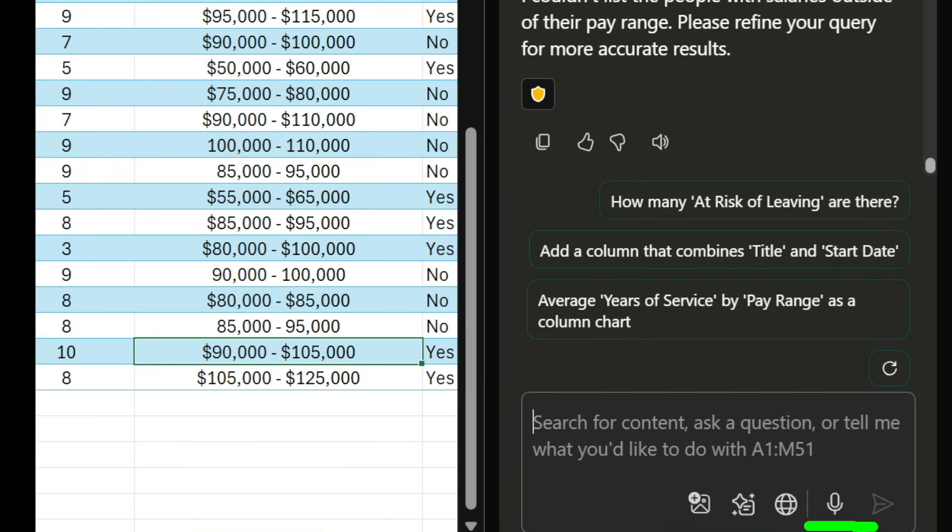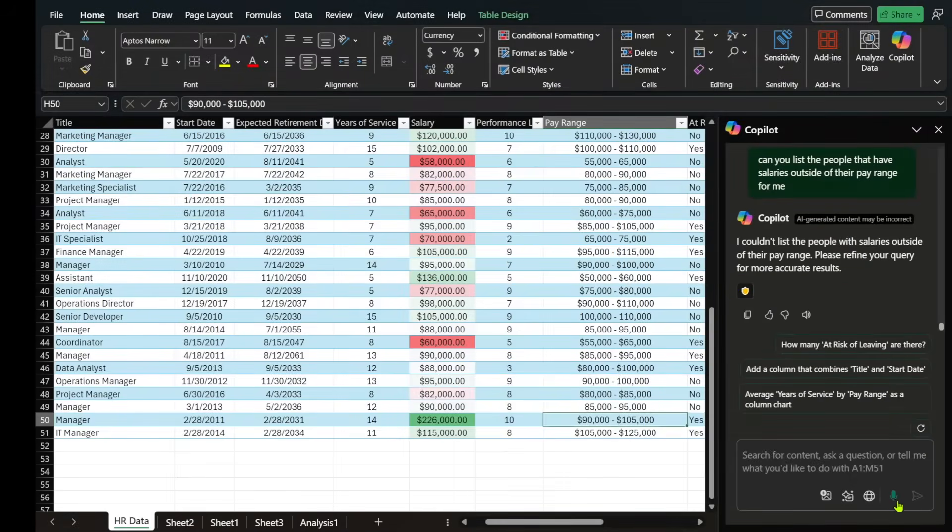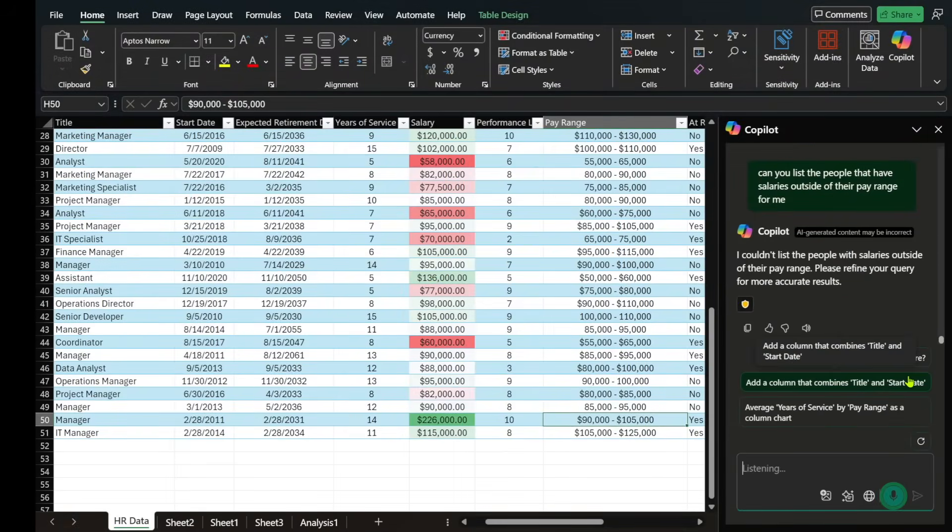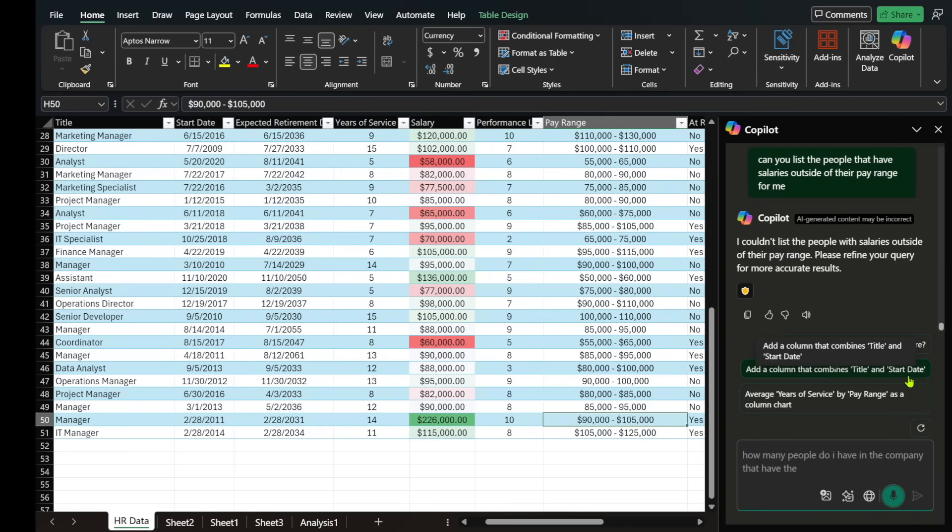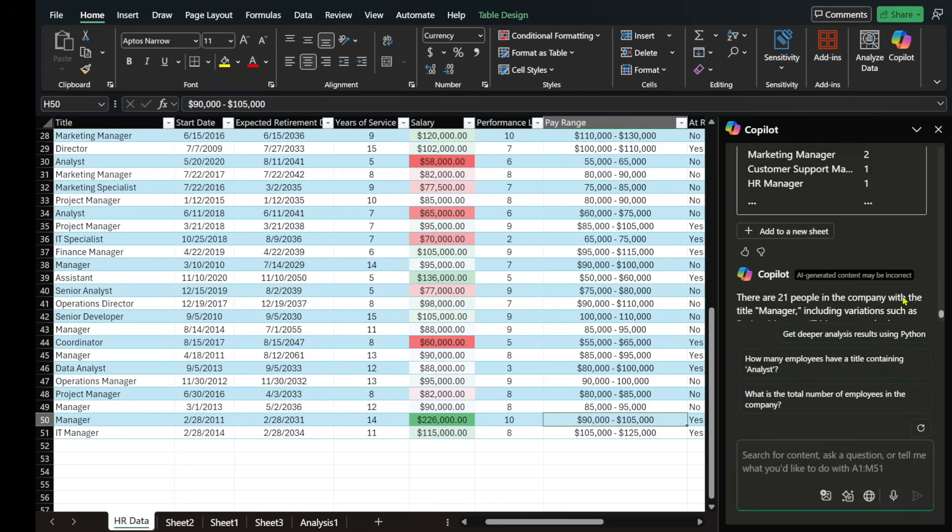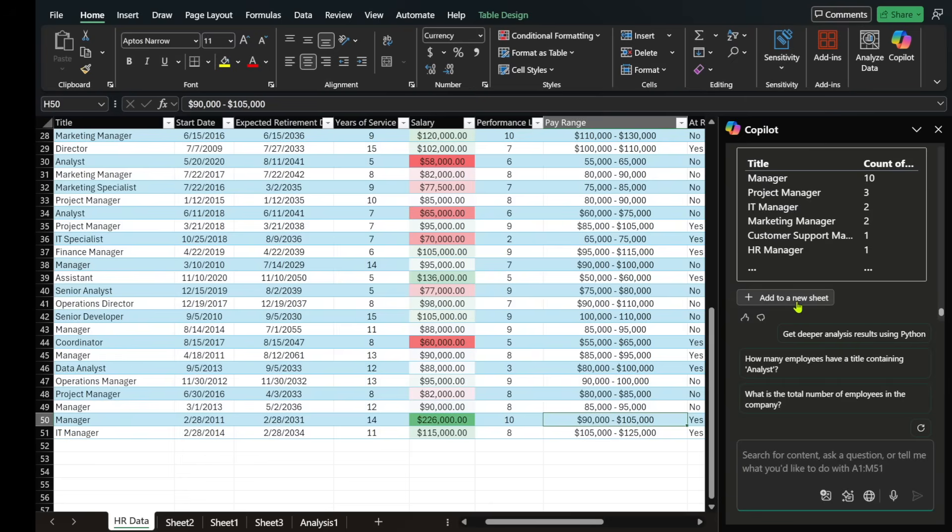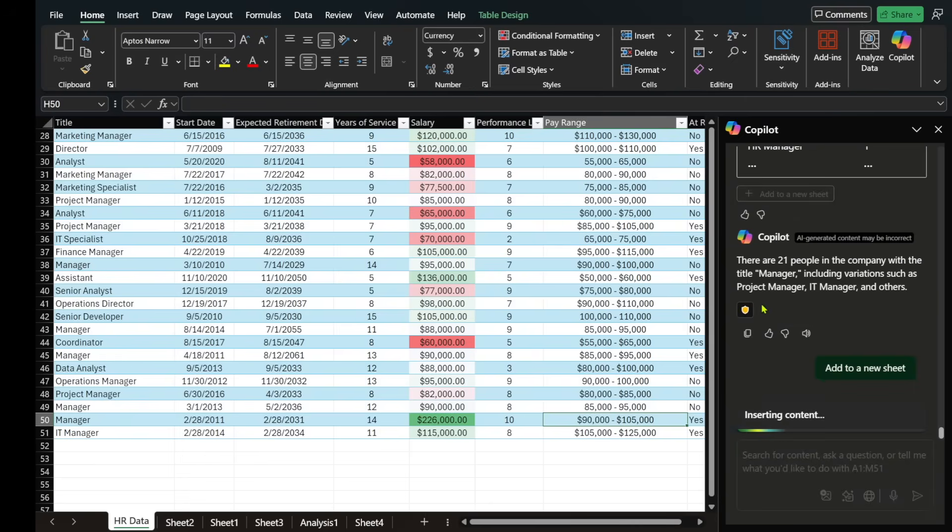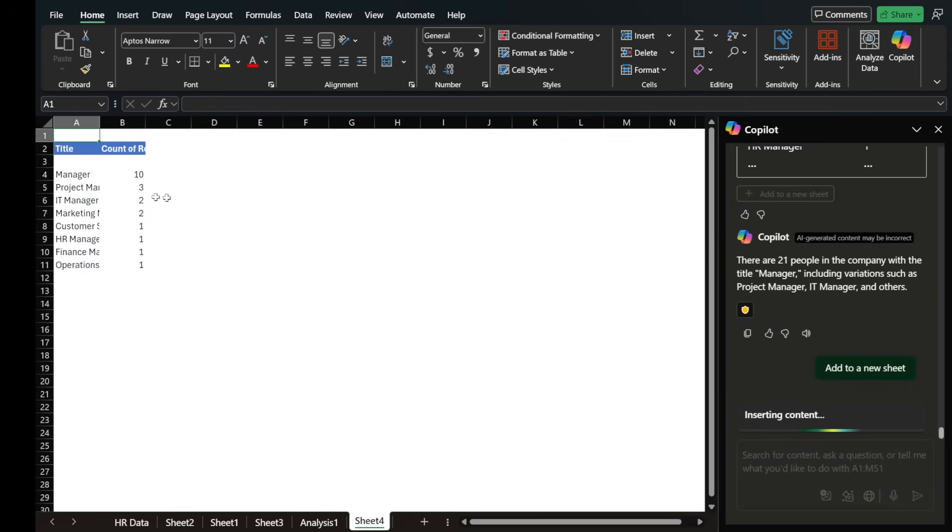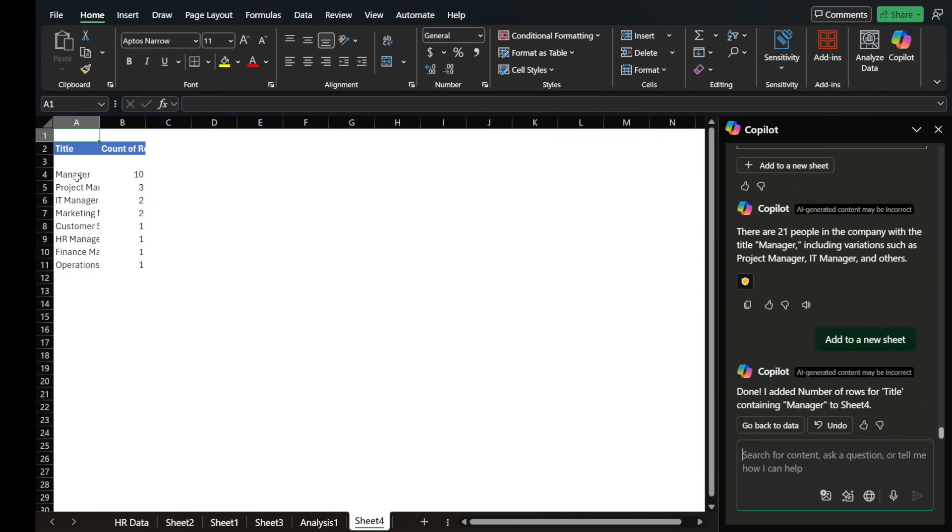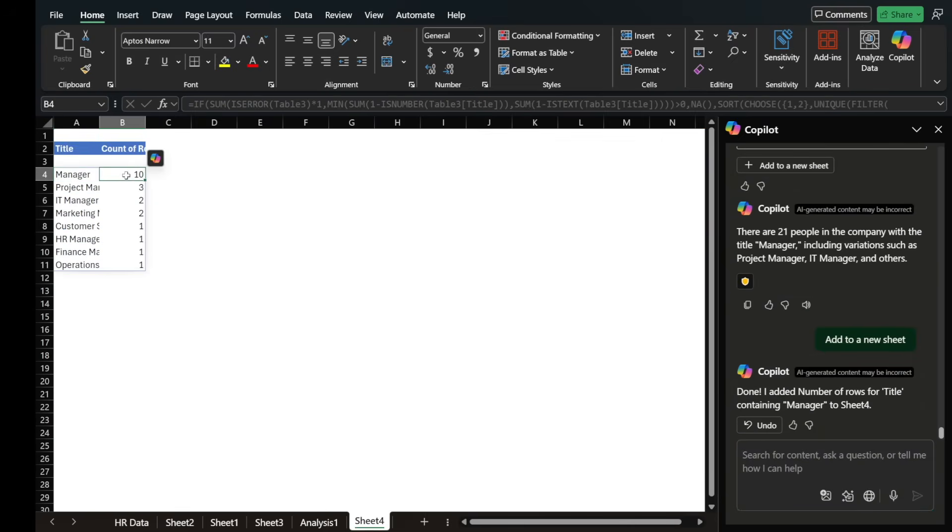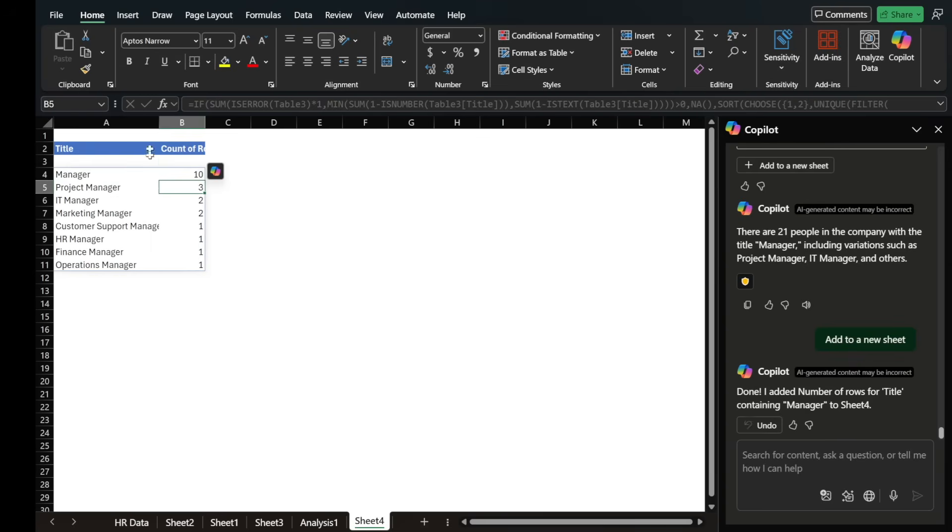Now on the bottom right hand side, we also have this microphone icon that you can leverage to just speak to Copilot. So let's ask it a question. How many people do I have in the company that have the title manager? And I'm going to go ahead and send that. It came back with this list here, which I can again, add it to a sheet. And it tells me I have 10 people that are manager, three that are project managers, two that are IT managers. I hope you enjoyed today's video. Please give it a like and consider subscribing. Share your thoughts and your favorite Copilot in Excel prompts in the comments. Thanks for watching and I'll catch you on the next one.